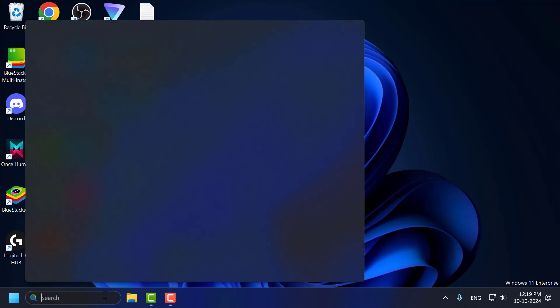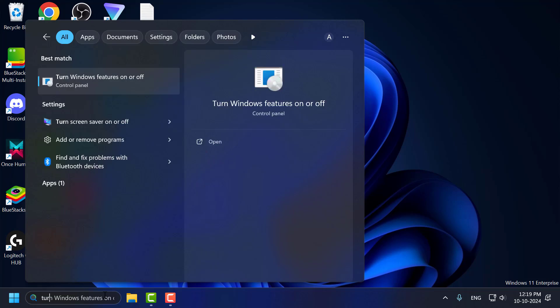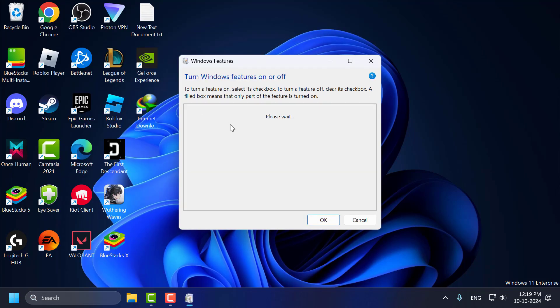You just need to go to the search menu and type 'turn Windows features on or off.' Click on open it.